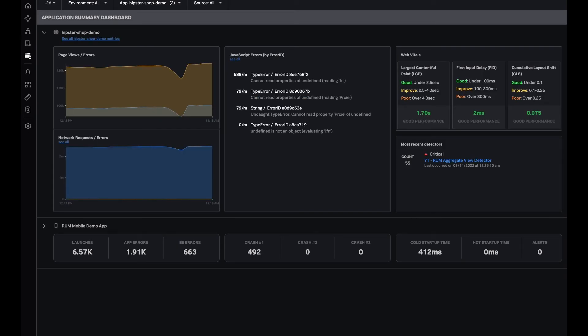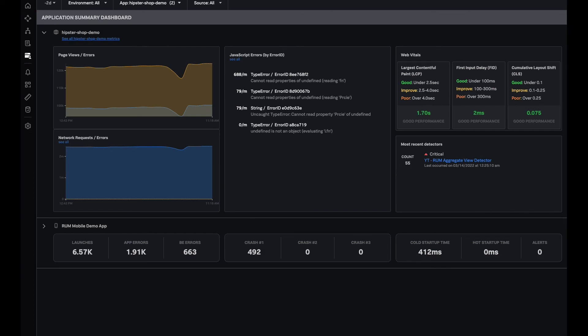That kind of concludes my walkthrough of application summary dashboard and how an SRE engineer or a front-end engineer may use this dashboard to identify the app that they would like to drill down into and then proceed to investigate it in Splunk Rum Overview Page or Tag Spotlight View. Thanks.